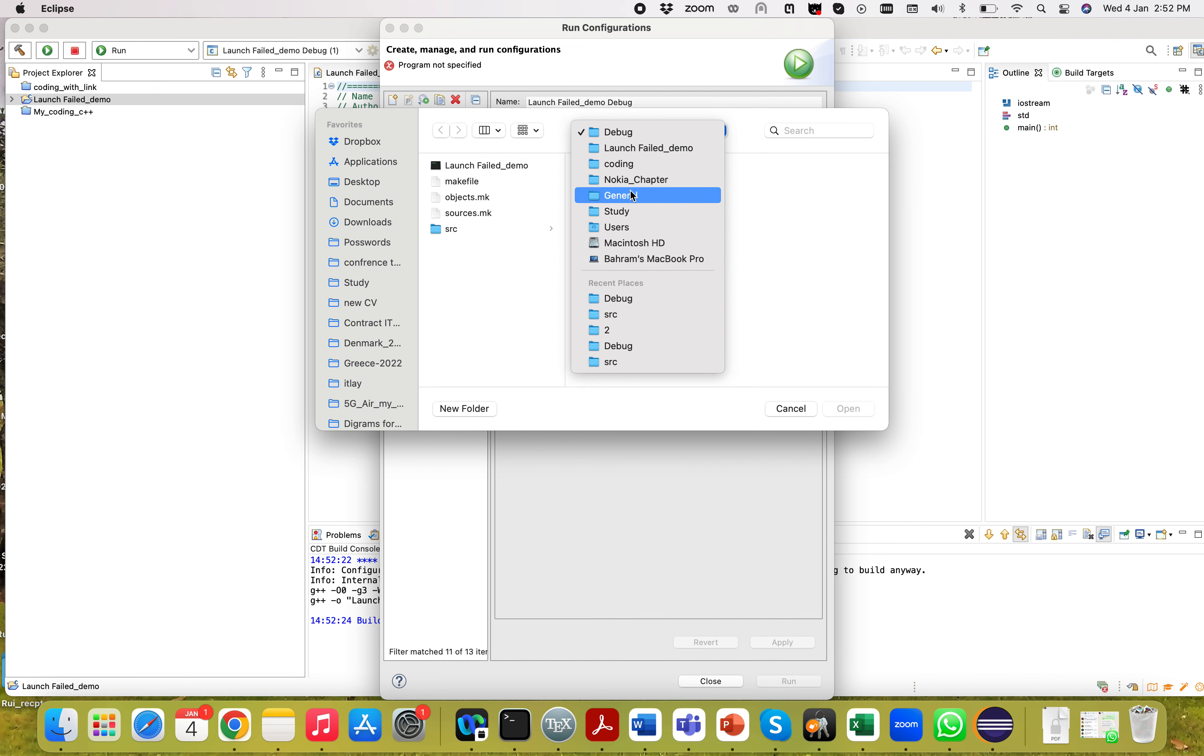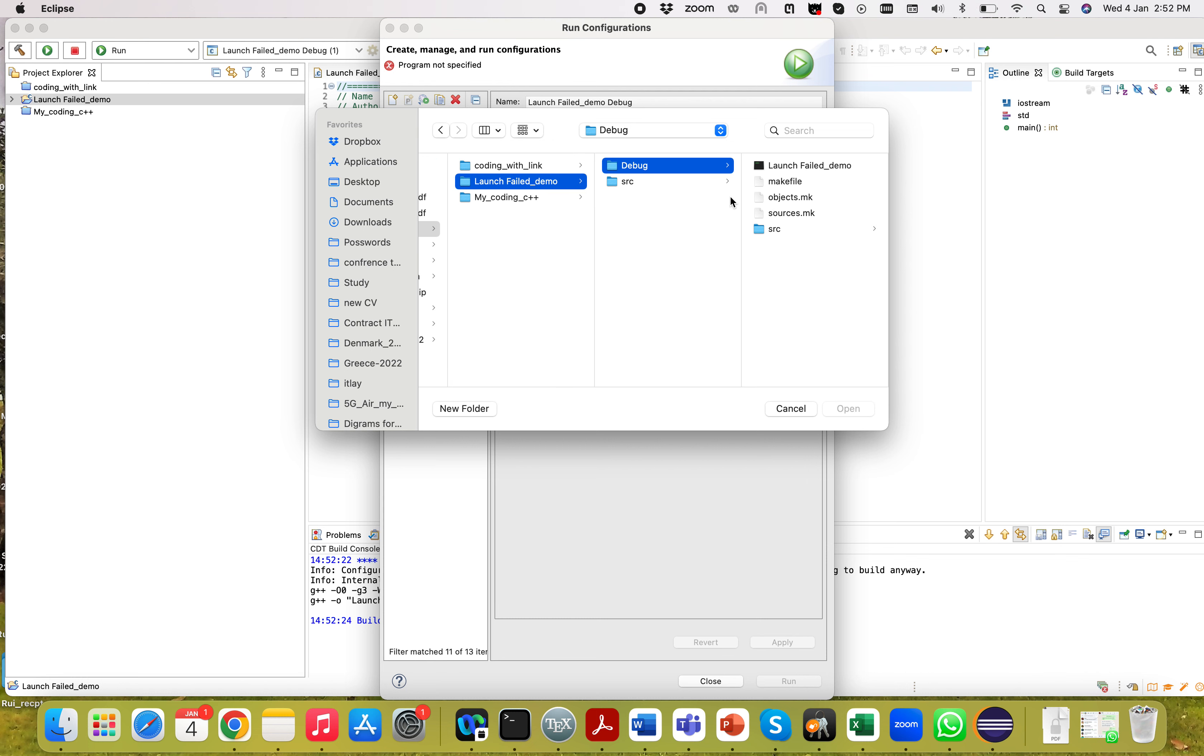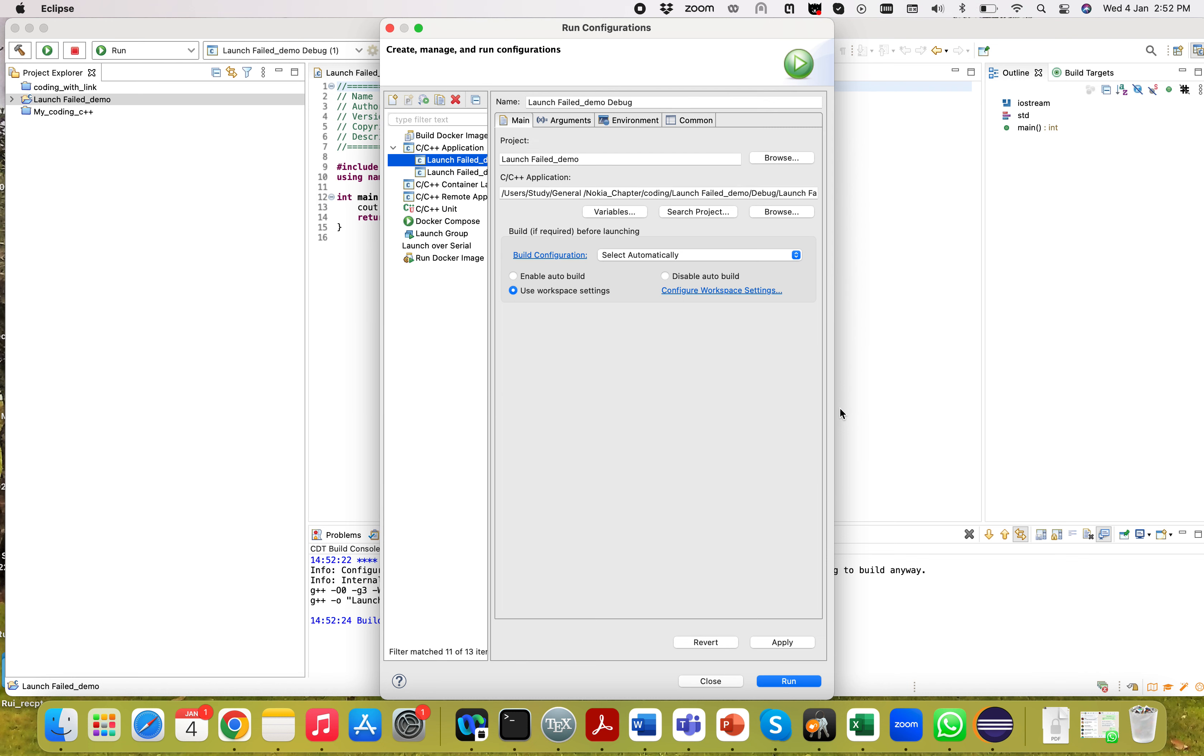So coding, where is my project? My project name is this one. I have to go inside the debug and I have to select the exe, and then I have to open.